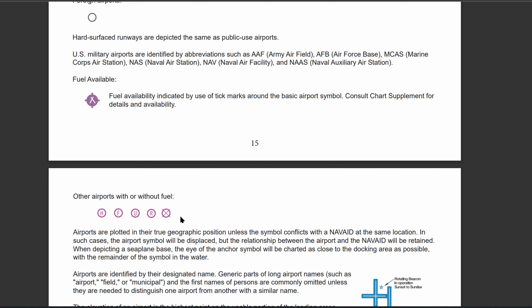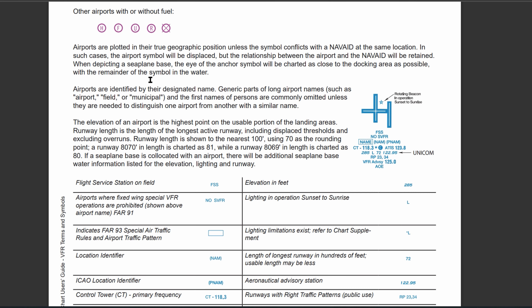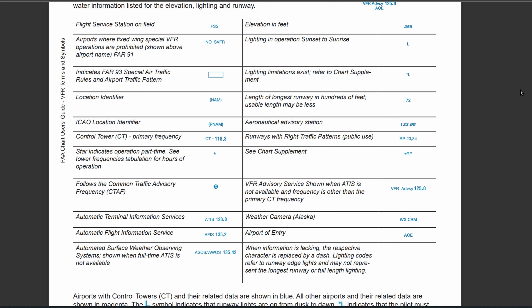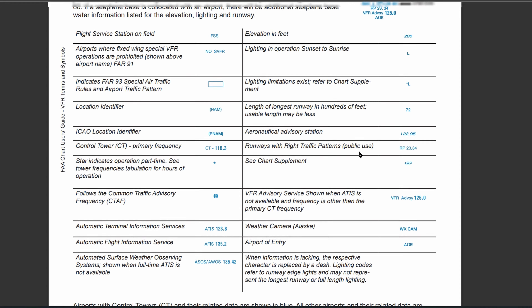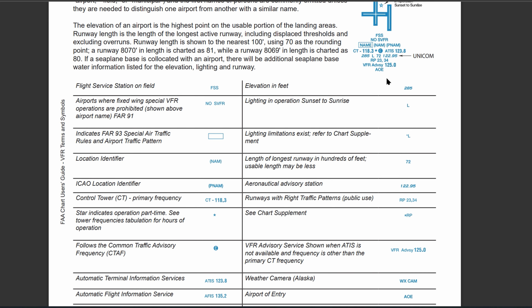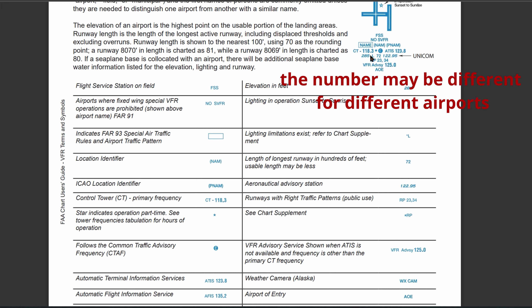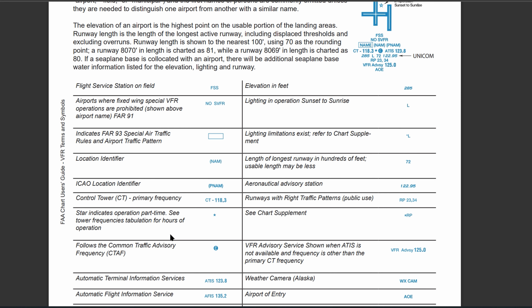Airports where fixed-wing VFR operations are completely prohibited will be denoted with a no SVFR — so, no VFR. Your control tower frequency is pretty important; it's going to be listed as CT-118.3. When you're looking for a frequency, which they will ask on the test, look for CT followed by the frequency. The star is also really important — it indicates part-time operation, so you'll want to check the tower frequency tabulations for the hours of operation specific to that airport.